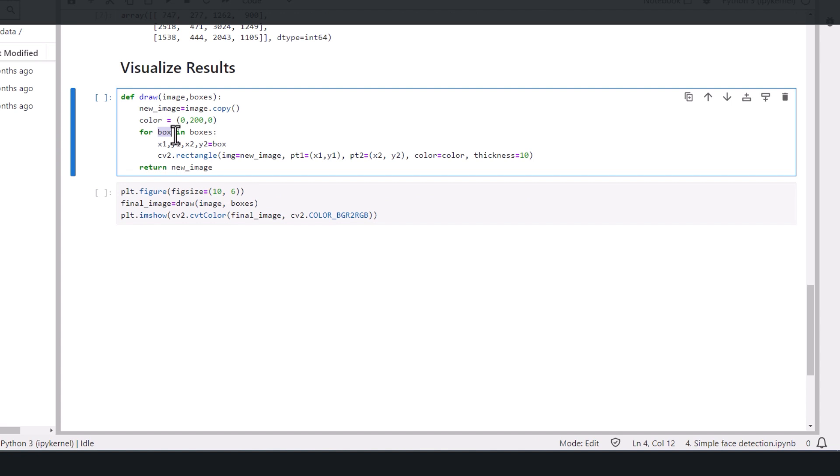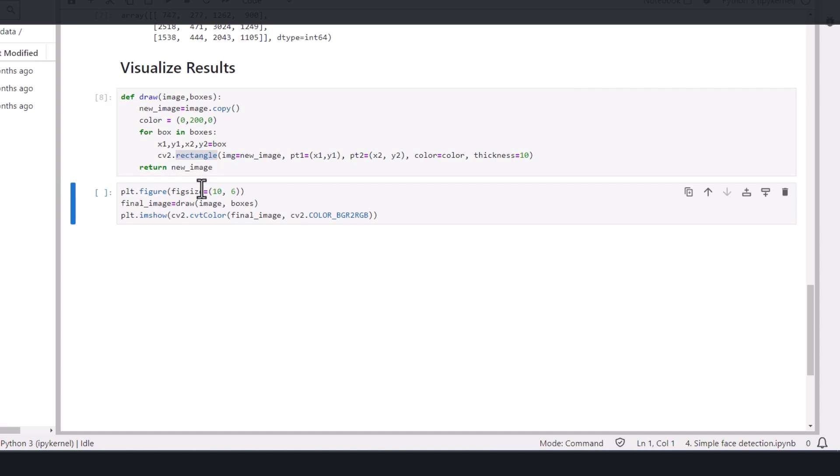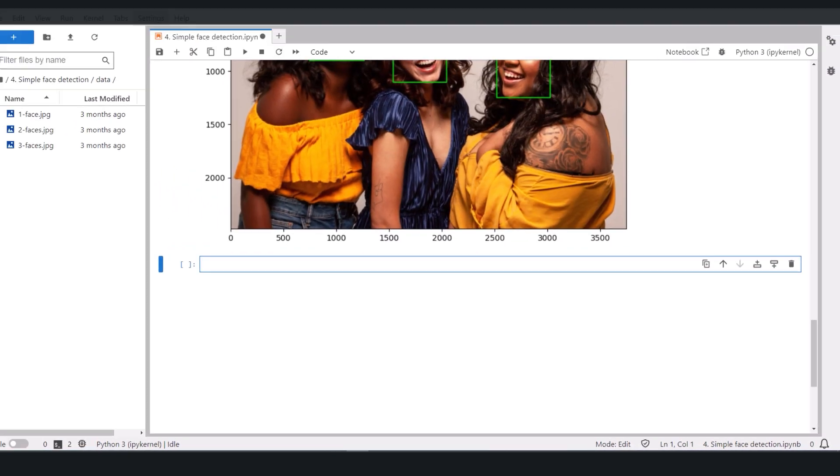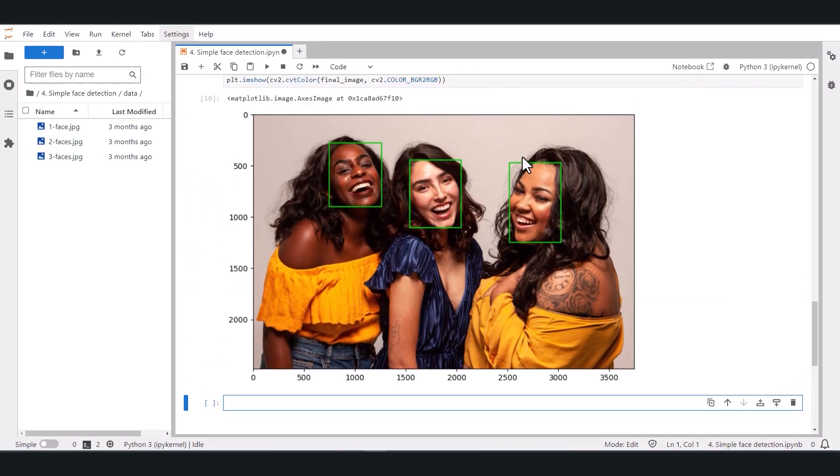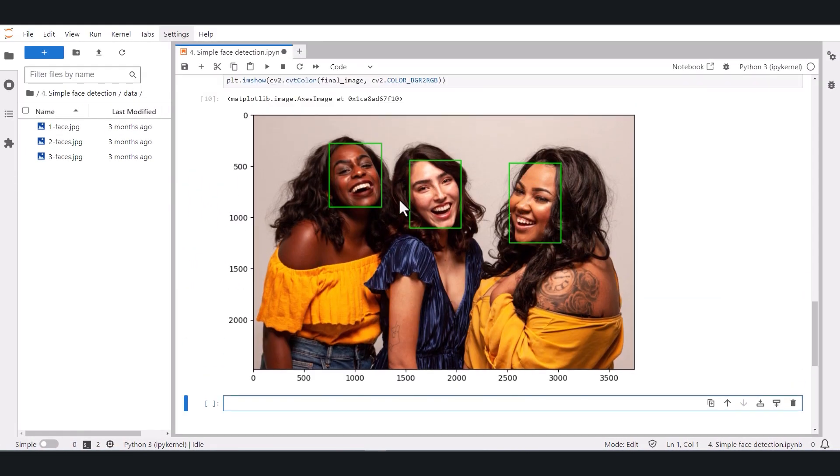And now let's see the result. We're setting the color, we're going over each of the boxes and drawing a rectangle, or basically drawing a box and showing the image. And we got 3 faces, nice.